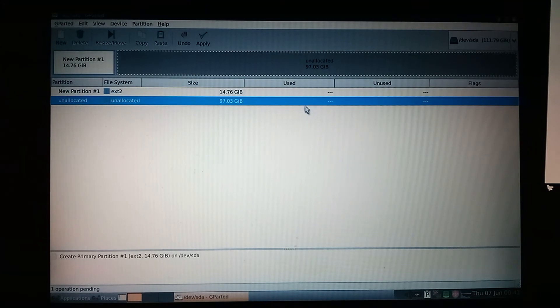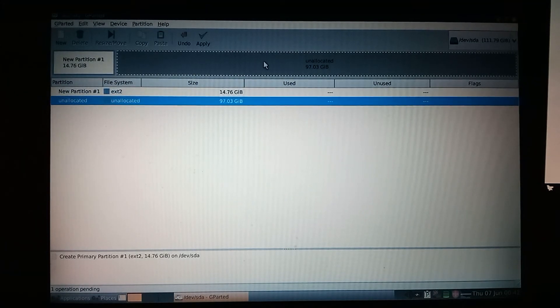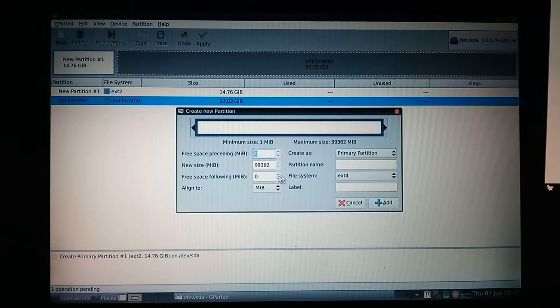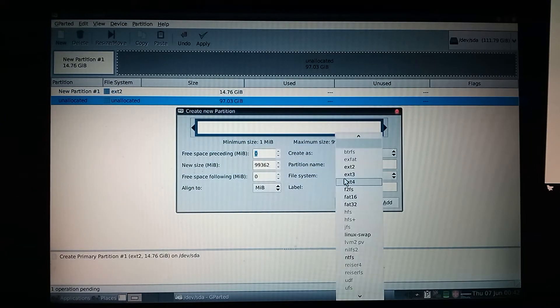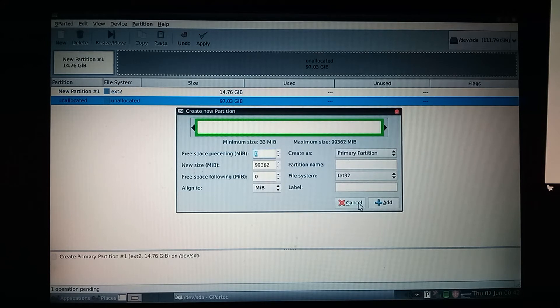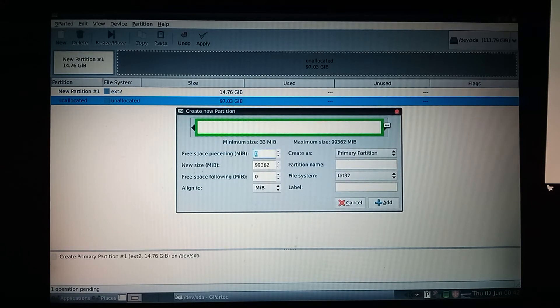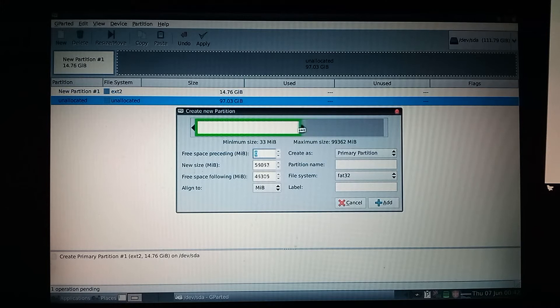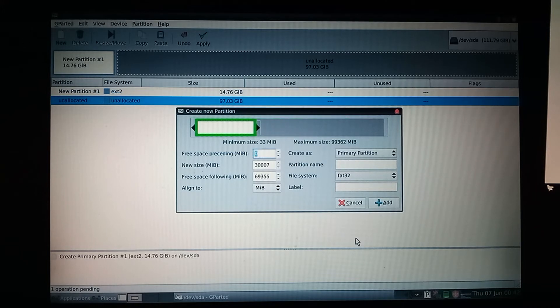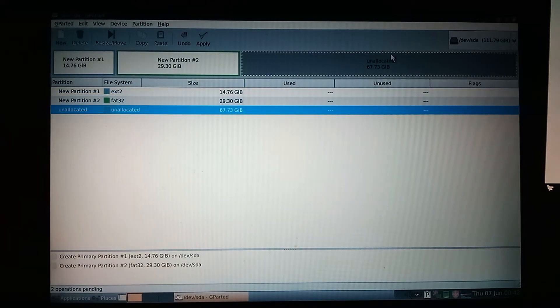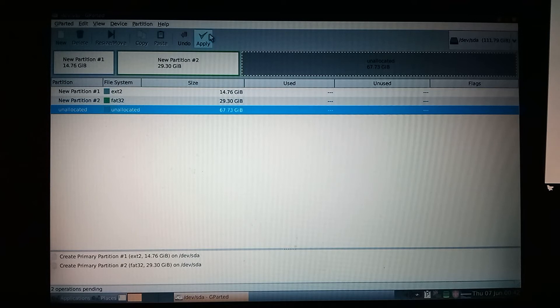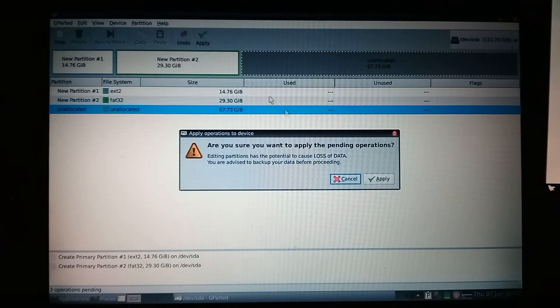So, I want a FAT32 partition that both Puppy Linux and Lubuntu can share. So, I'll make a new FAT32 partition, and I'll keep it about 30 gigabytes. And then we have about 70 gigabytes left for Lubuntu. So, right there, we'll just click apply.